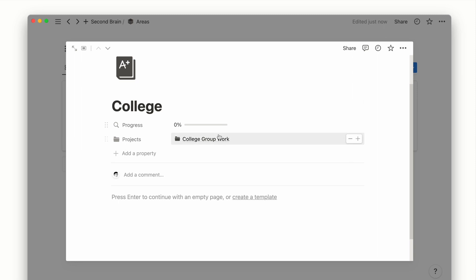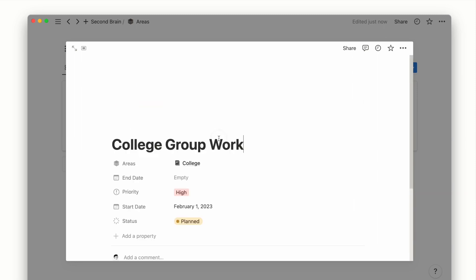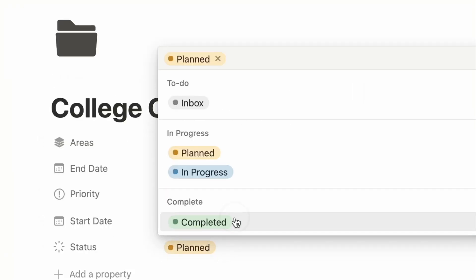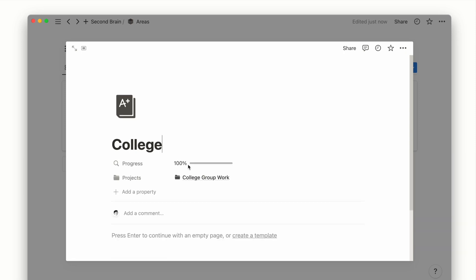Now if I go and mark my only project under this area as completed, it will reflect a 100% completion rate.